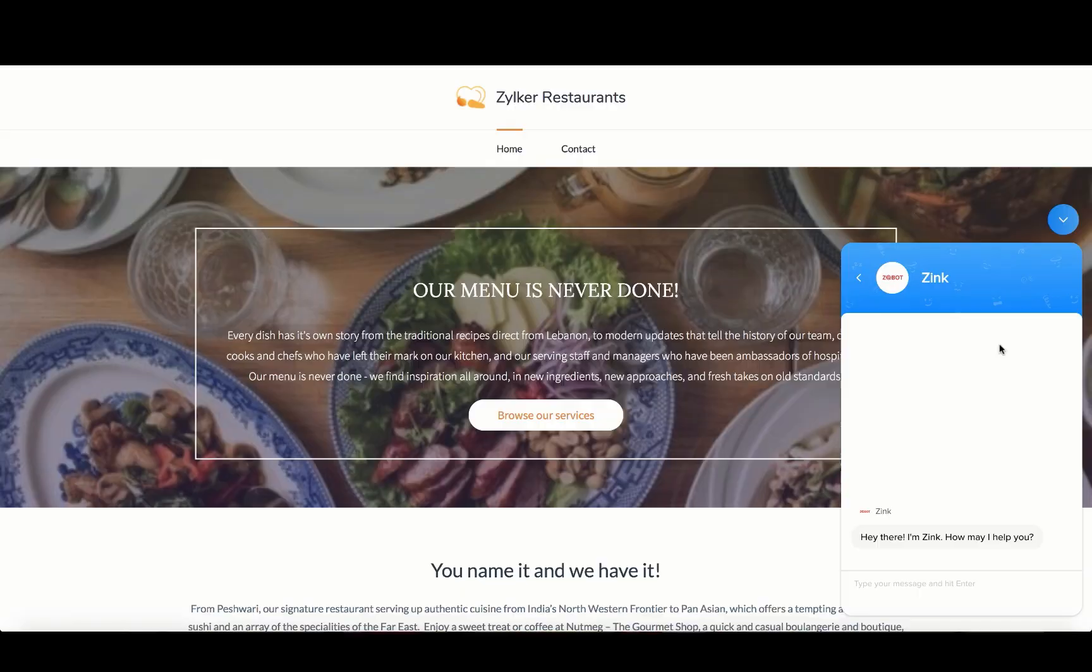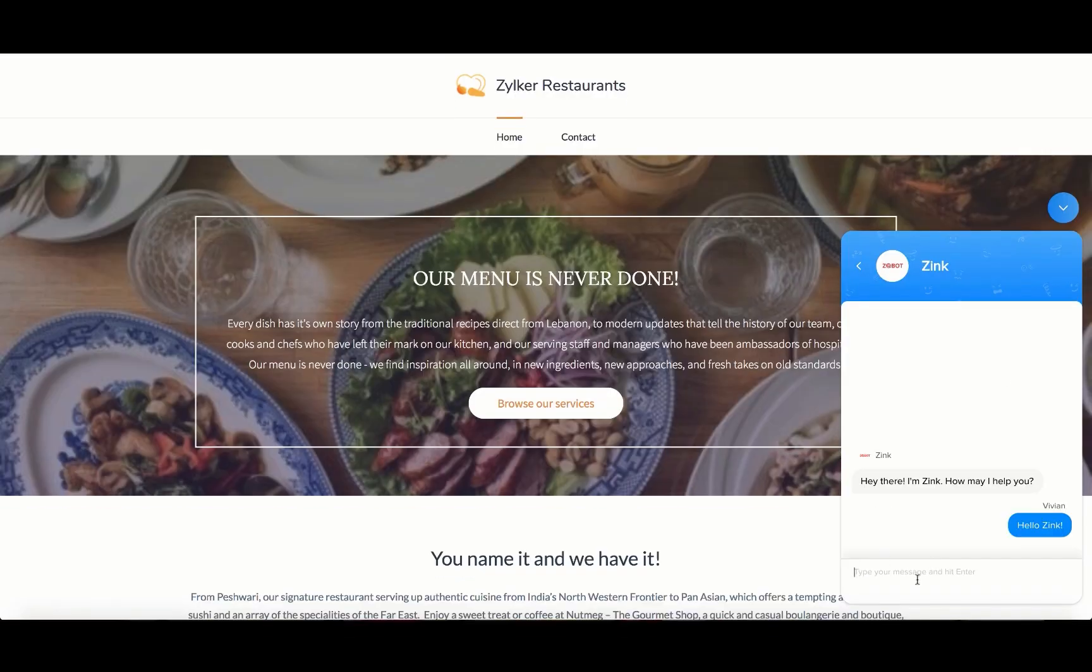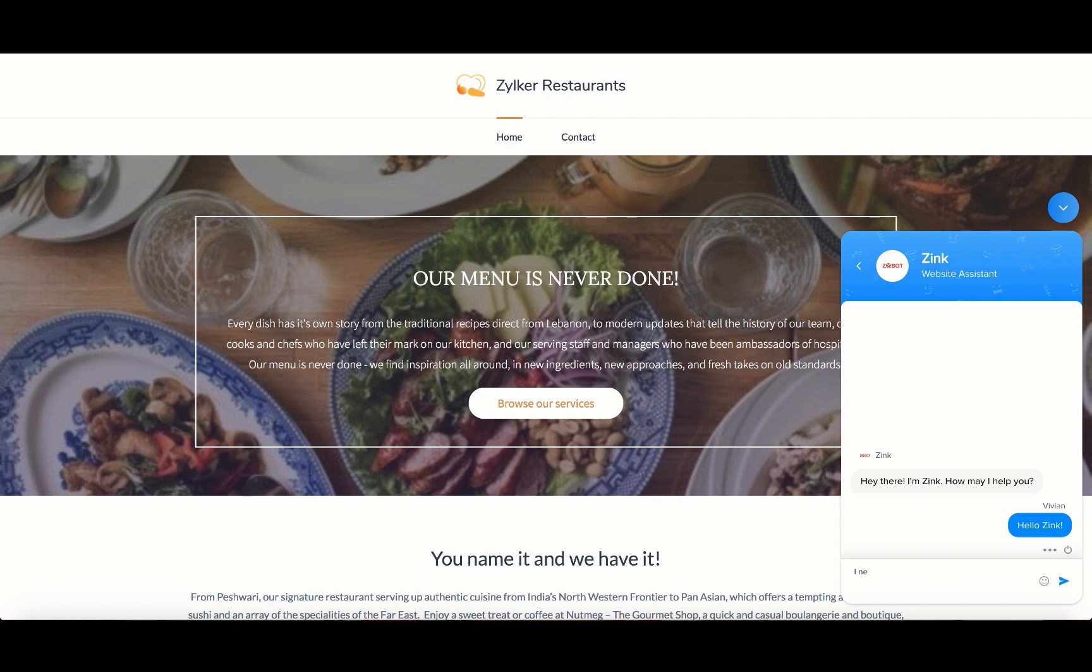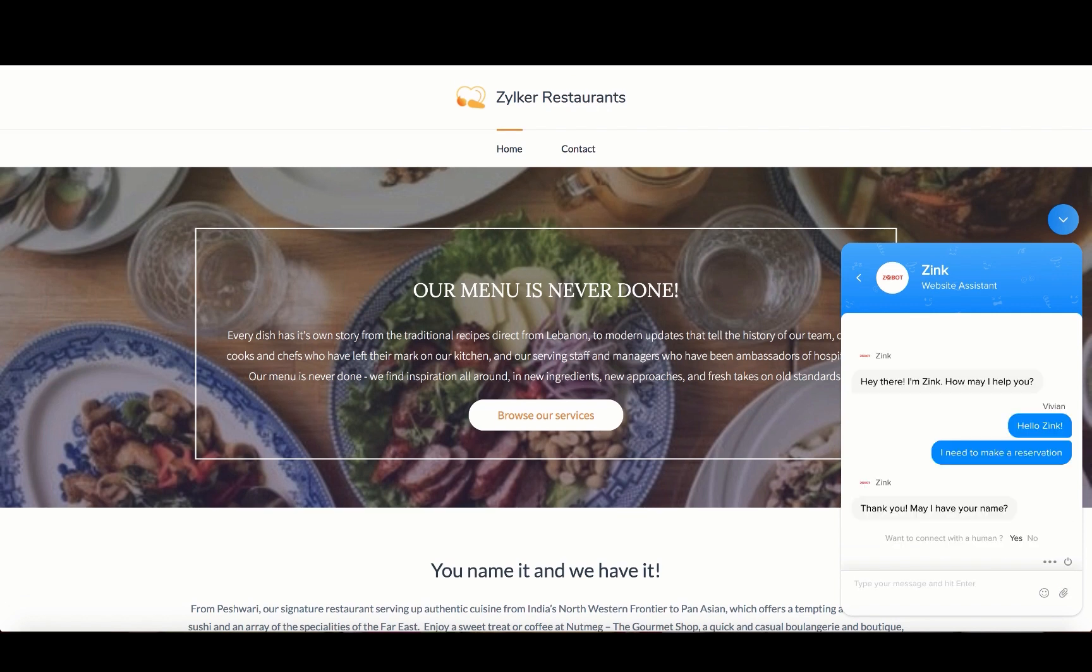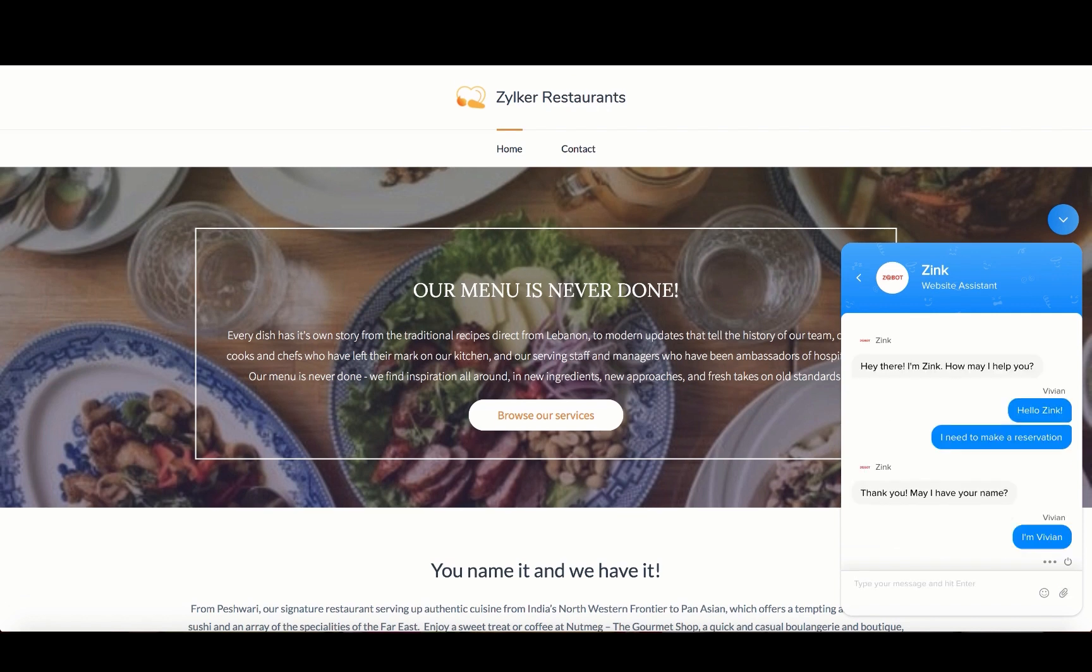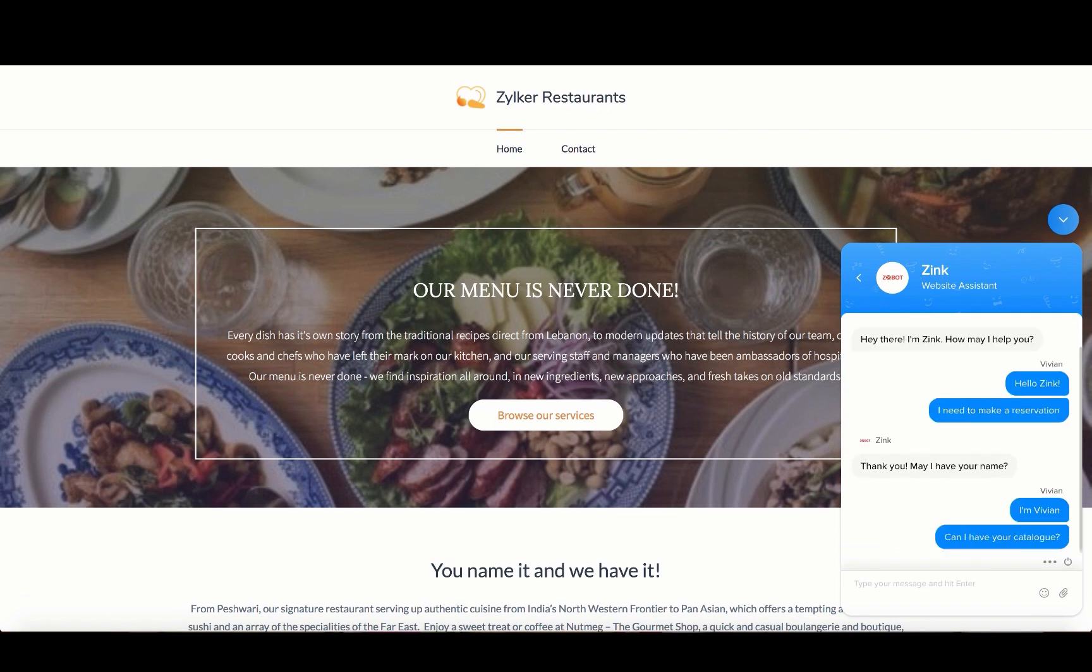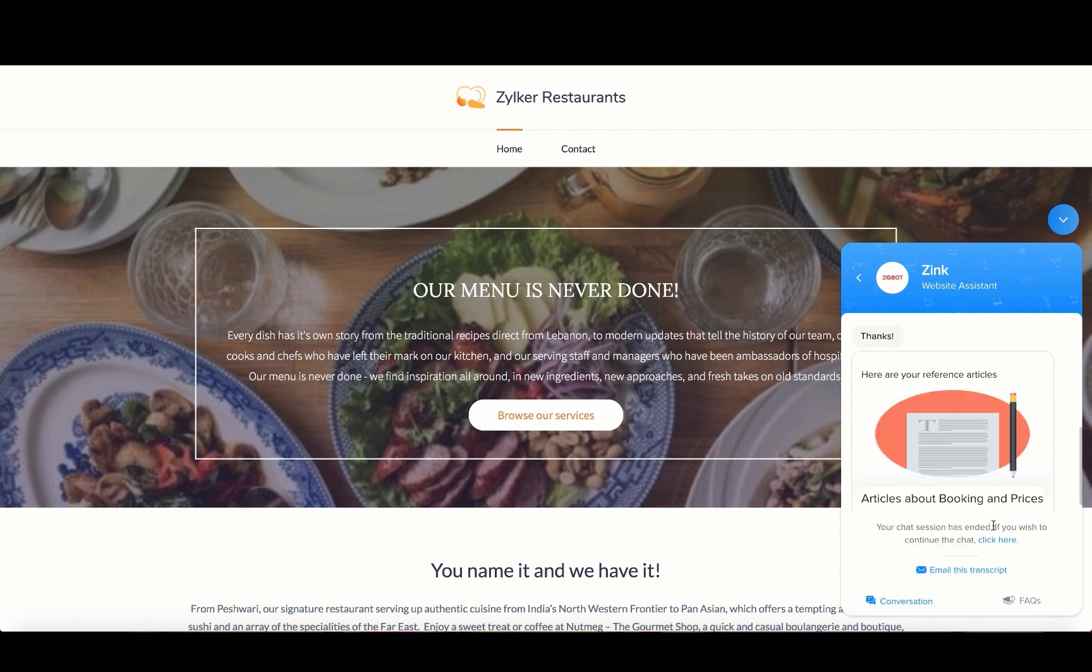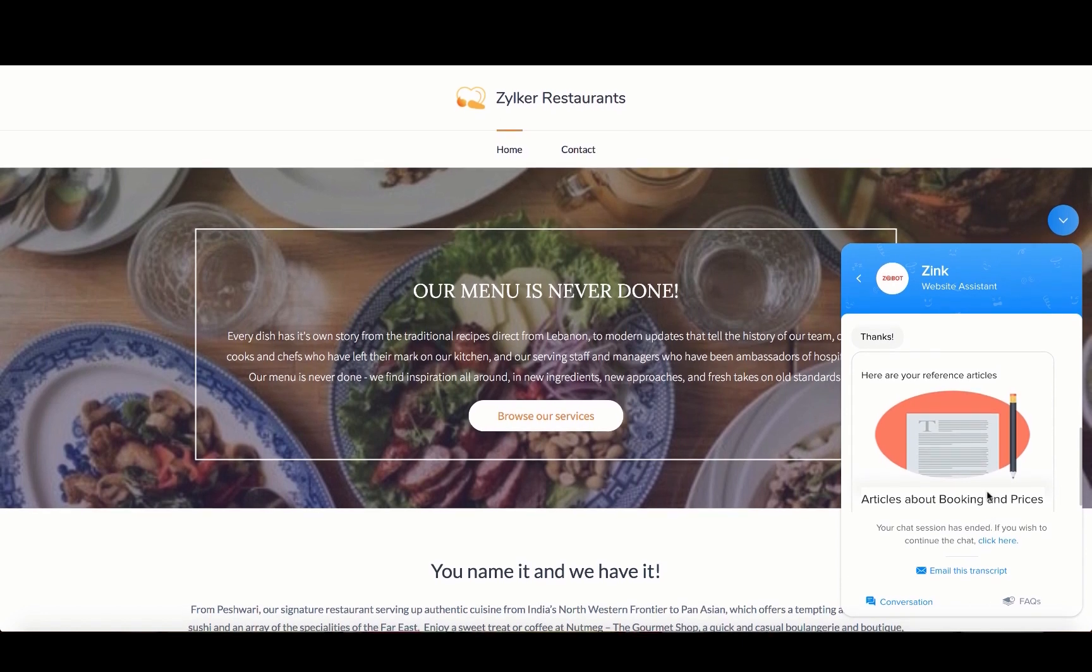I'll show you how this looks on the website. As soon as the visitor lands on the website, the bot triggers a message. After retrieving the necessary details, the bot displays the articles that have been requested by the customer.